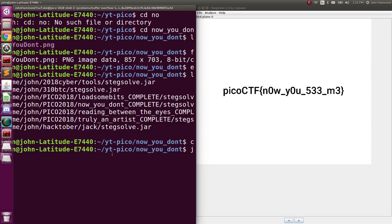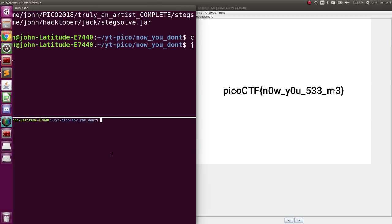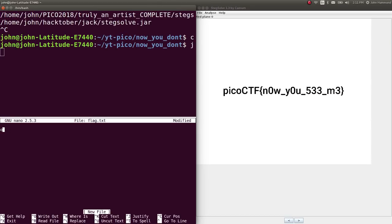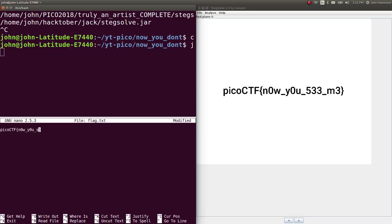So let's go ahead and jot that down. Flag dot text. Now you see me. So that's the joke. Now you see me, now you don't. Oh boy, I can't type. Five, three, three.